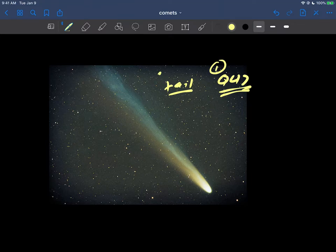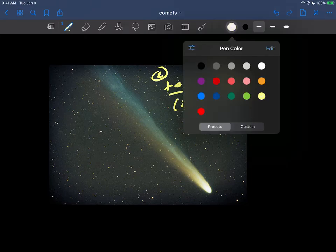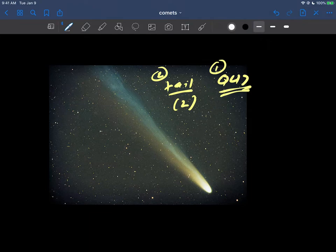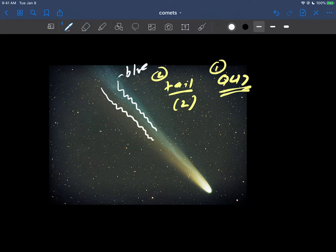The second thing is about the tail — if you look very carefully, there are usually two tails for a comet. You can see there's sort of a tail here, this bluish one right here, and there's another one here, sort of a whitish one. So one of the tails is usually blue and one of the tails is usually white — a comet has these two tails.